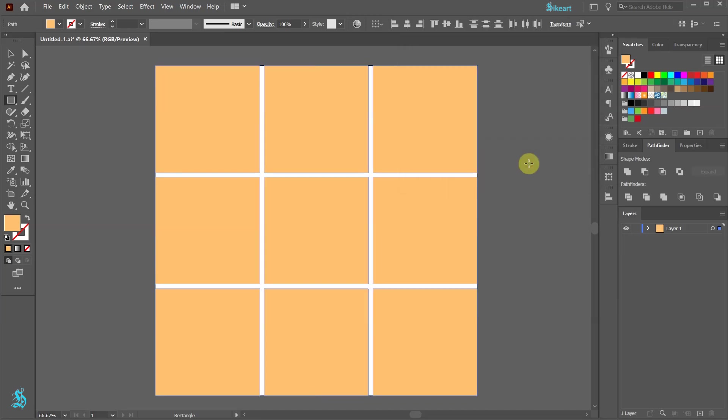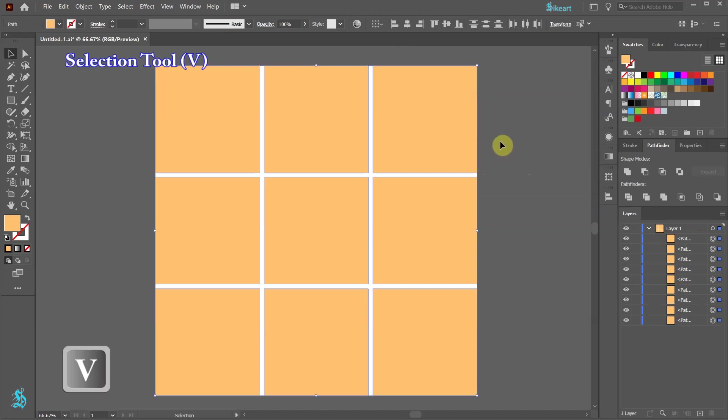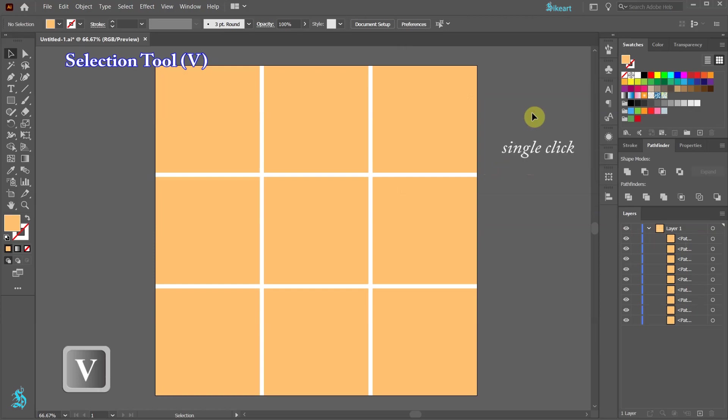When we open Layer 1, you will notice 9 new shapes. Switch to the selection tool and click away to deselect.